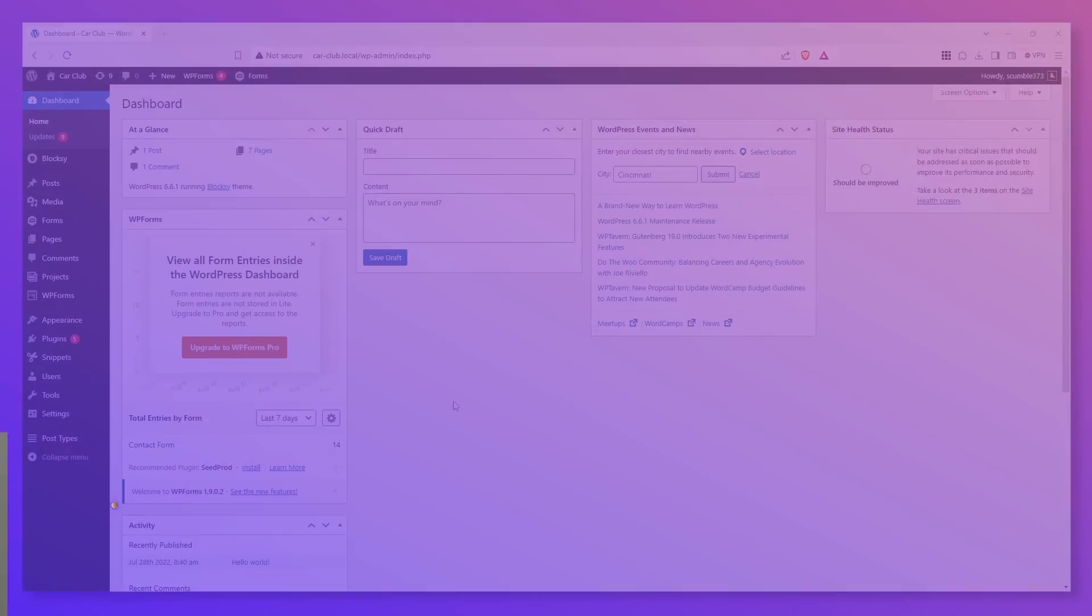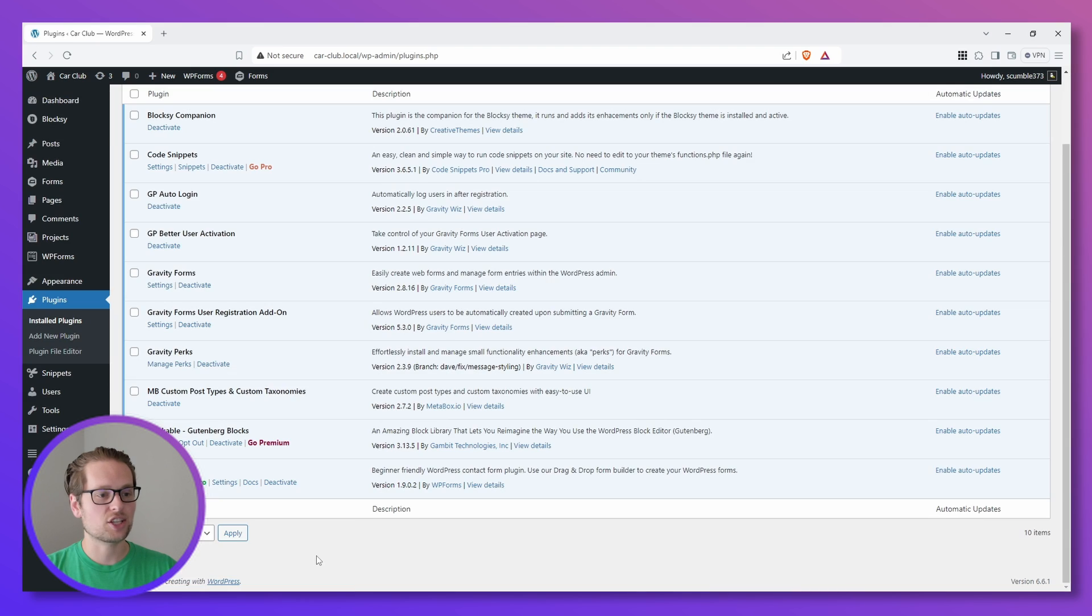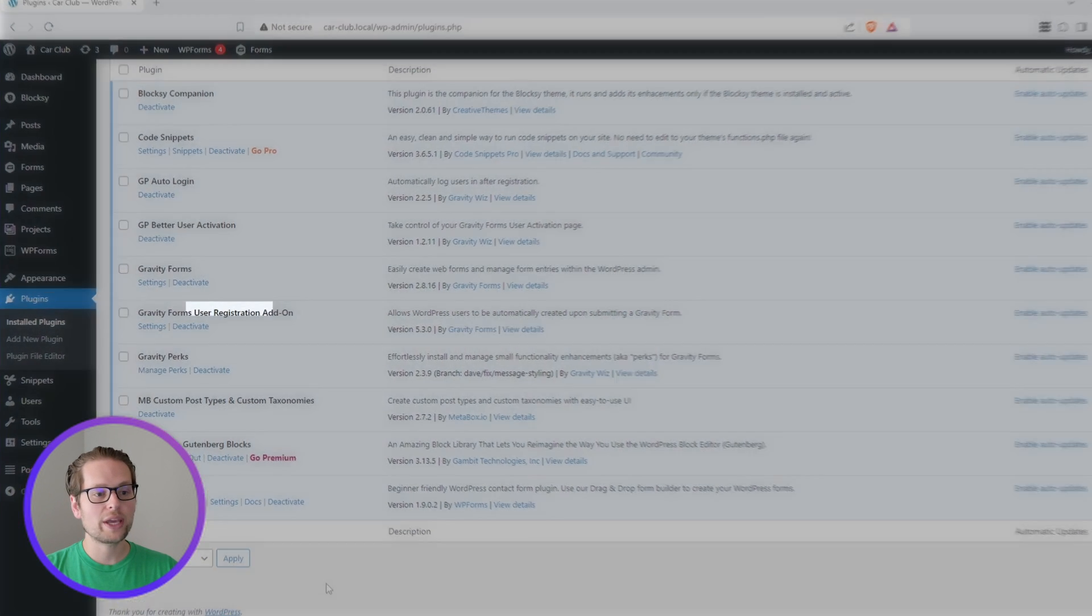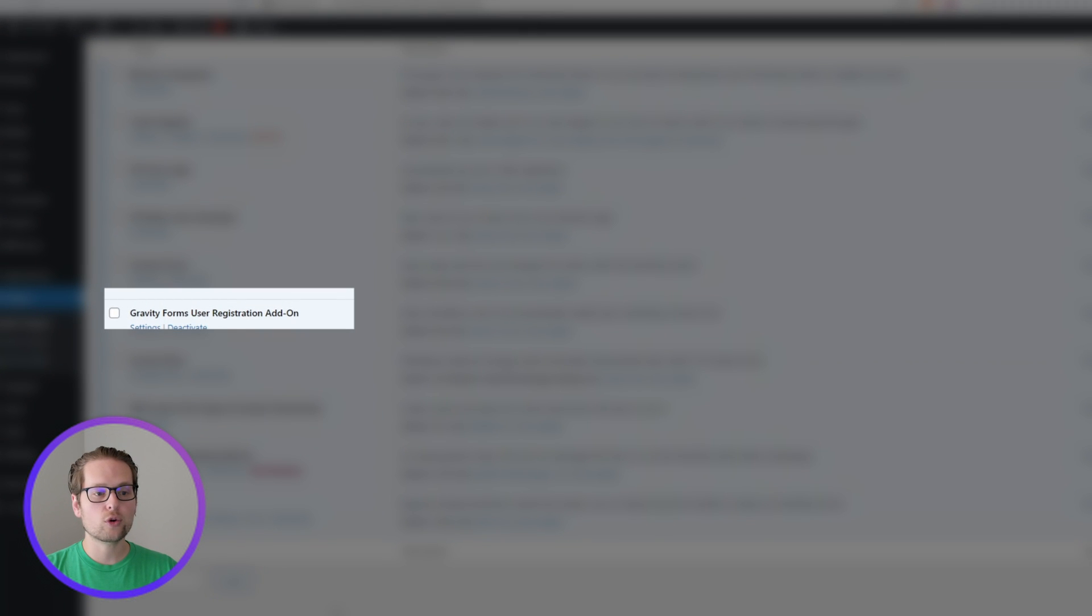While this might seem like a complicated task, Gravity Forms Nested Forms makes the process rather simple. Let's get started. To get started, let's head over to Plugins on the left side and make sure that we have the Gravity Forms User Registration Add-on installed and activated.